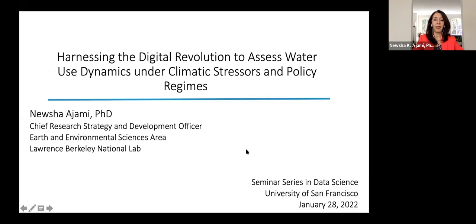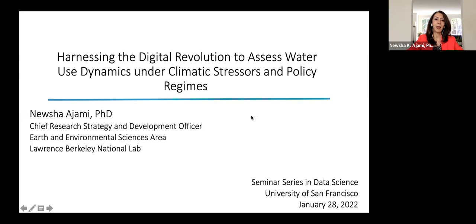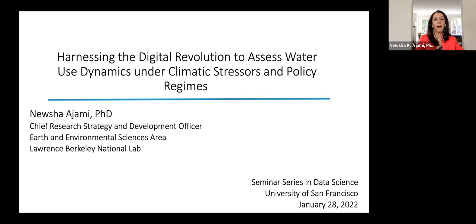I know I'm not in person right now, but I just want to let you know we live very close to USF, so I feel I am at USF but a different campus. It's really lovely to be here. Thanks for having me. Today I'm going to talk about harnessing the digital revolution to assess water use dynamics under climate stressors and policy regimes. This work was done by my team at Stanford — a lot of the work was done by my PhD students and postdocs over the past couple of years.